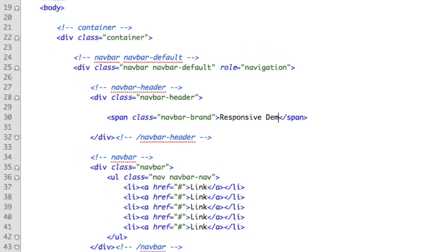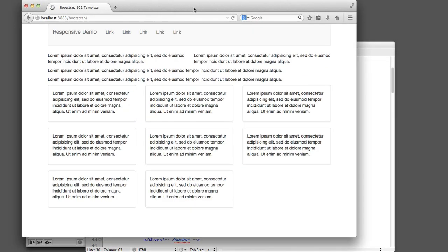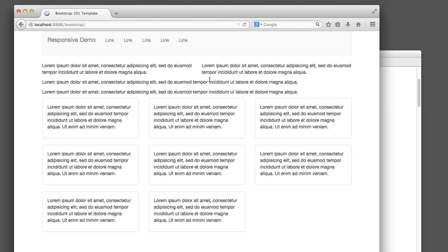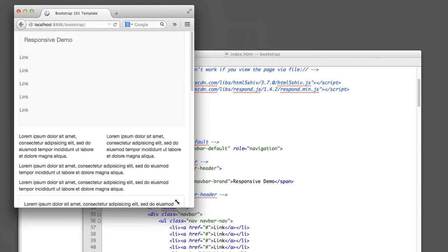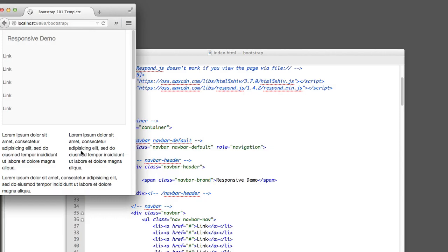The first thing we'll do is add the name of the site. I'll create a span with a class of navbar-brand and say 'Responsive Demo.' If I refresh, you can see we now have this gray box with the title. The basics are in place, but now we need to add the code that makes it responsive. Currently, if I resize my window to that of a smartphone, you can see that things are not looking great.